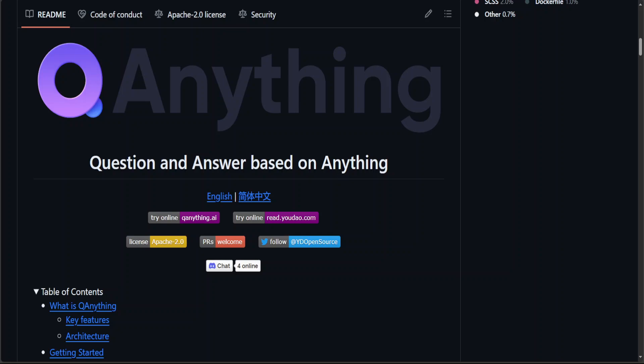Hello guys, in this video I'm going to introduce you to a very interesting project called Q Anything, or question and answer based on anything. It's primarily a local knowledge-based question answering system designed to support a wide range of file formats and databases.